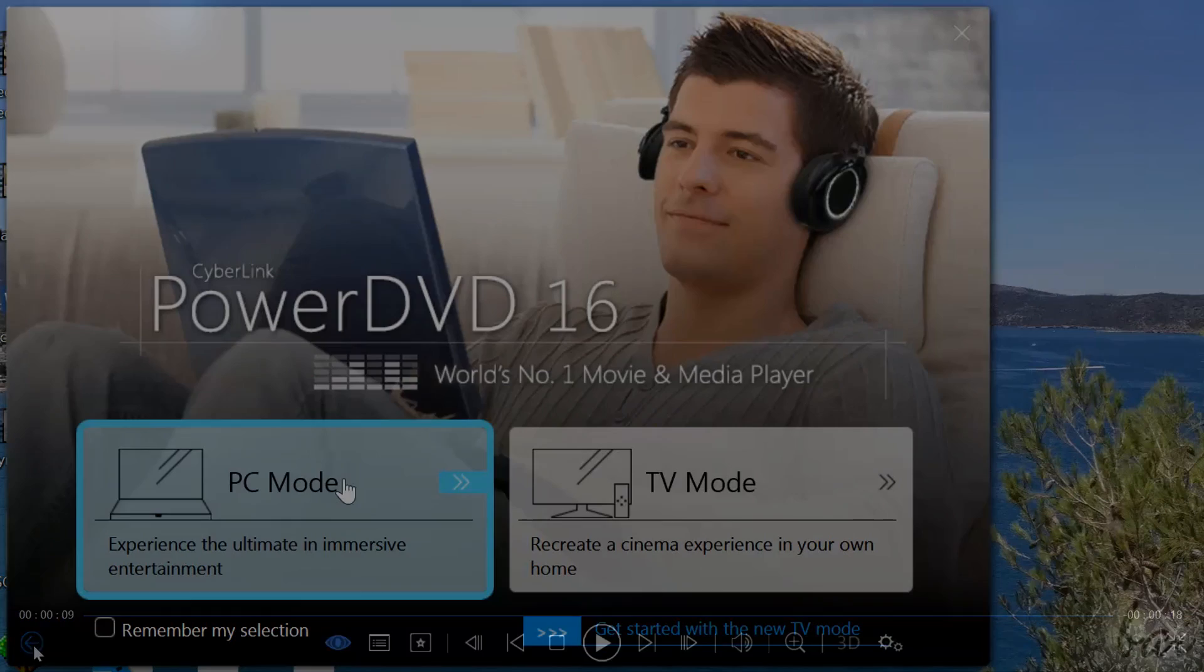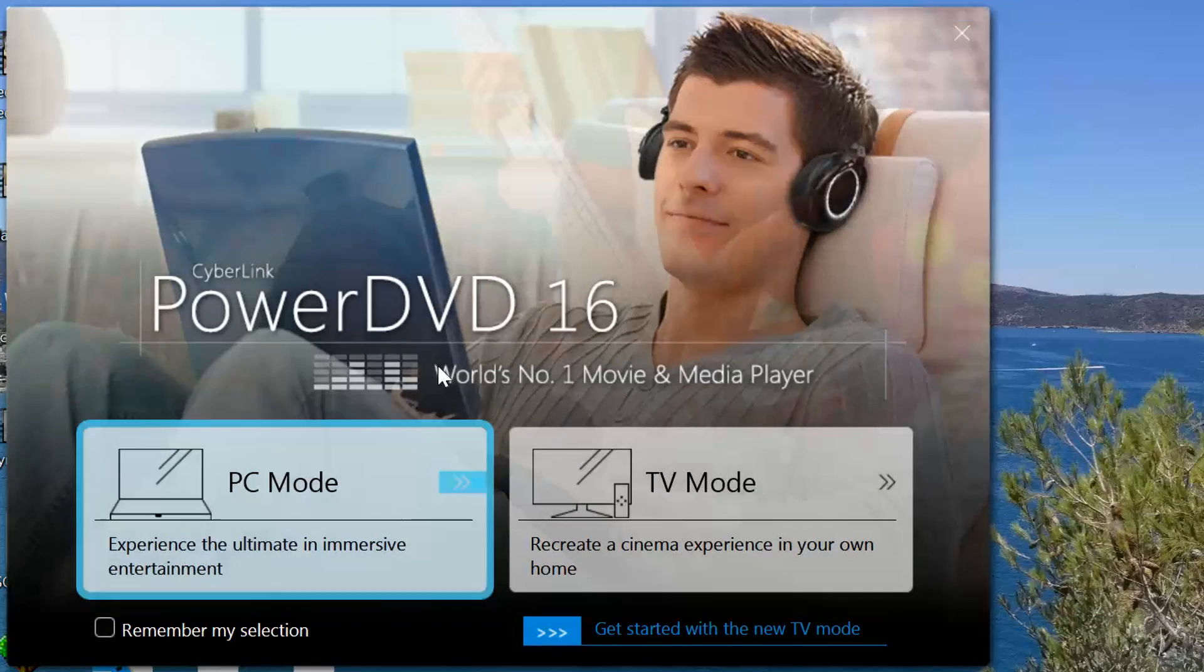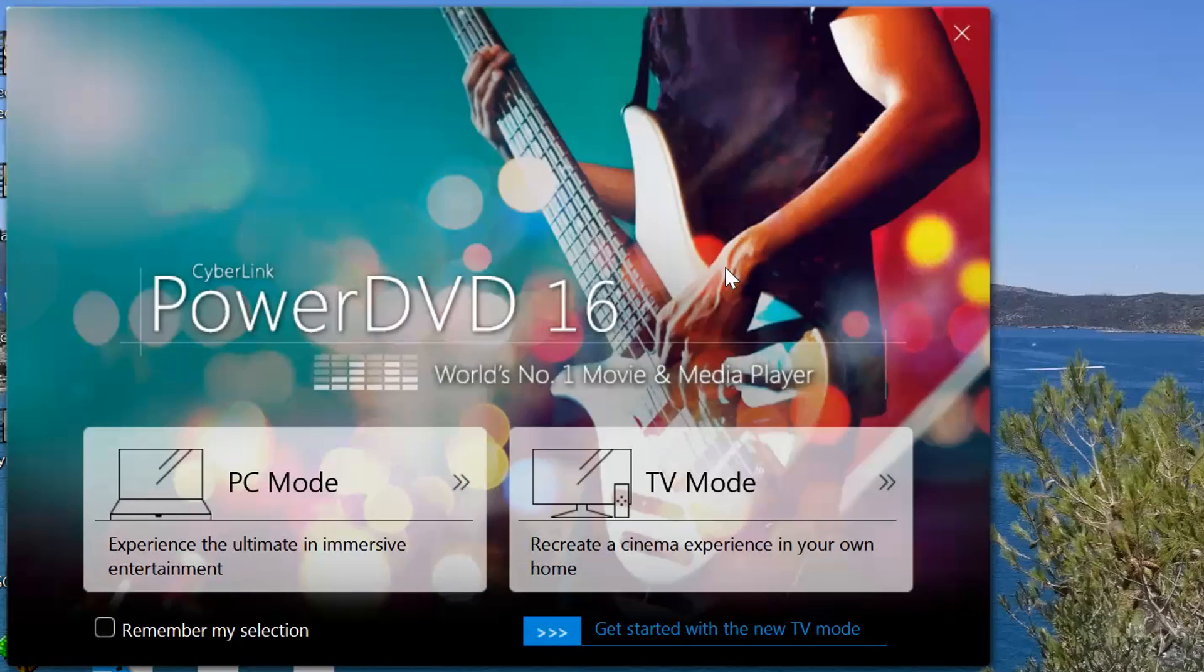CyberLink PowerDVD is a professional media player used to play back your favorite media, collect them inside your customized playlists or watch them on TVs by using an awesome TV interface. Let's quickly look at all you need to know to start using this software for the first time.